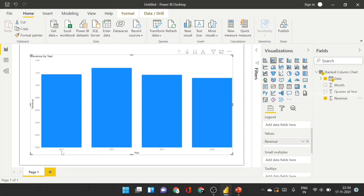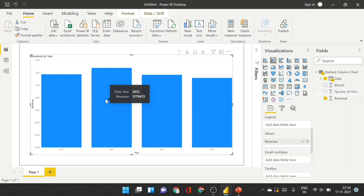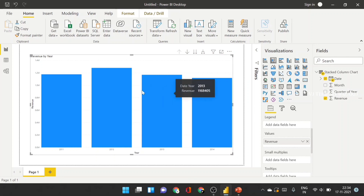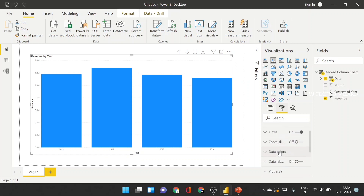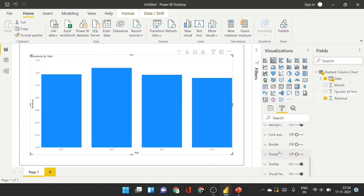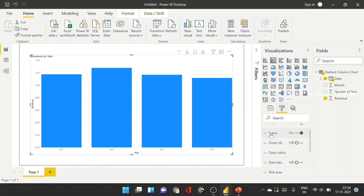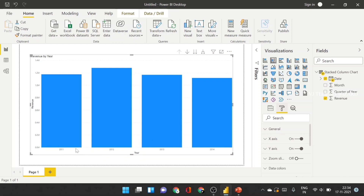Now we need to select four years of data set, so we have to select revenue. When you have to select a different format, it will show a lot of features. This is the x-axis and y-axis — you'll see how to select a different format.